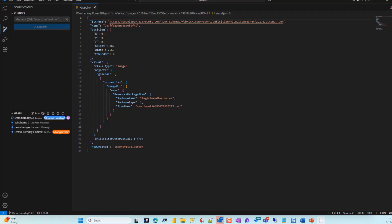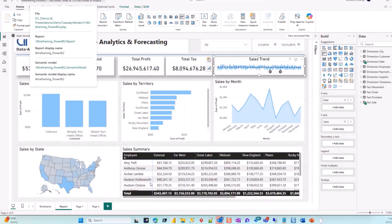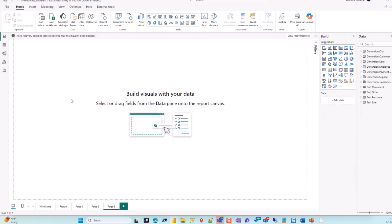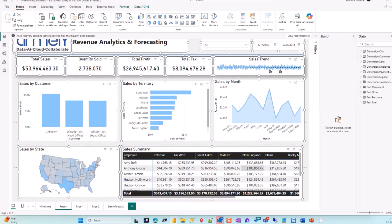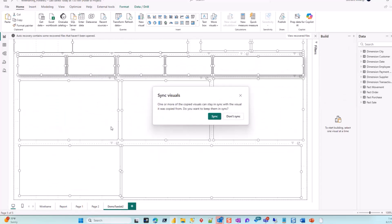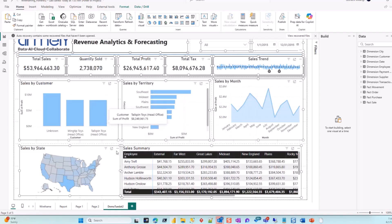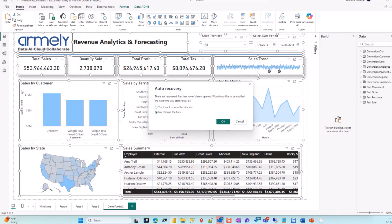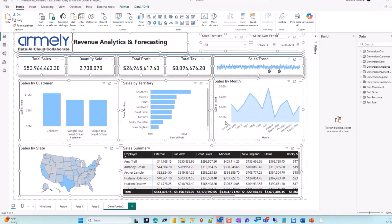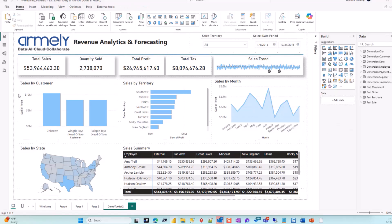I don't have anything pending now. Let's go to our Power BI file and add a new page. Let's call this one 'Demo Tuesday 2' and make it fun - I'll copy all the visuals I have and put them there. Go ahead and save this file. That's an important piece - you want to continuously save as you progress because there's no auto-save for this file.